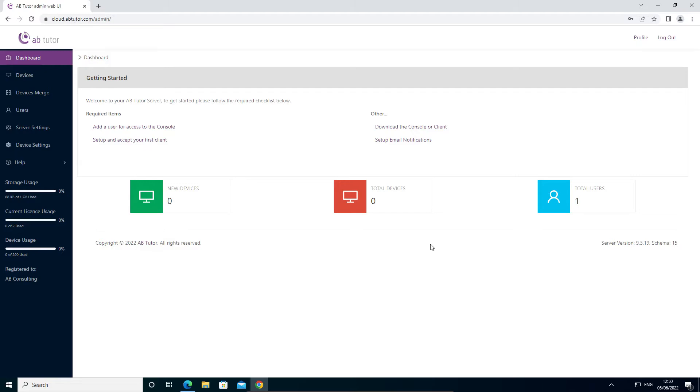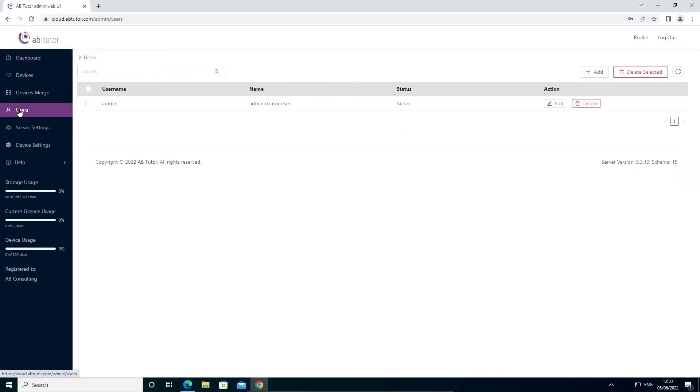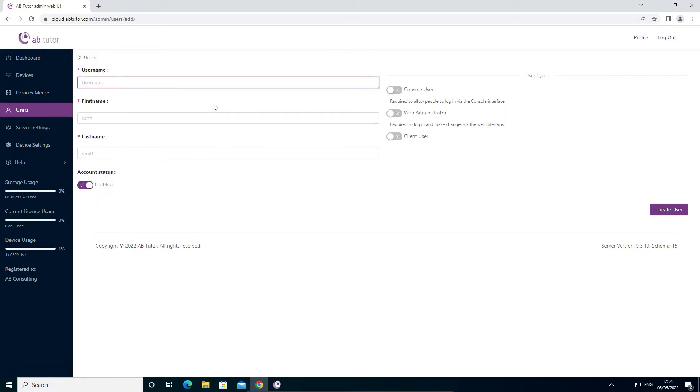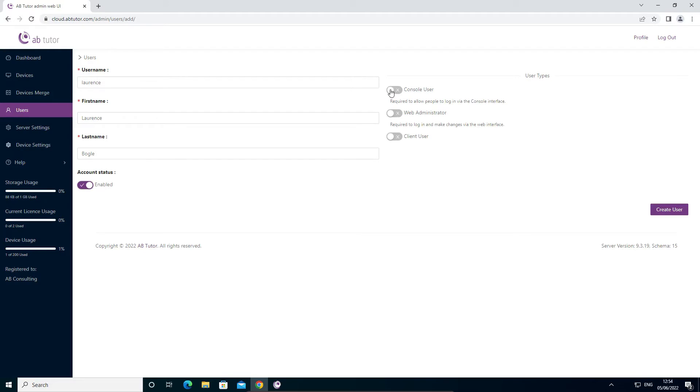We recommend that you next set up a user or users to allow you to open the console. Select the users tab on the left menu to view a list of existing users, then click the add button at the top of the screen. Give your user a username and enter their first and last names in the boxes on the left and choose what roles this user should have from the list on the right.